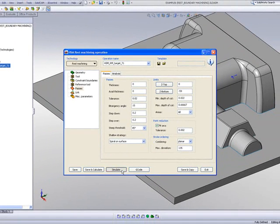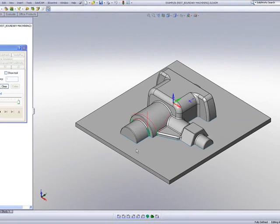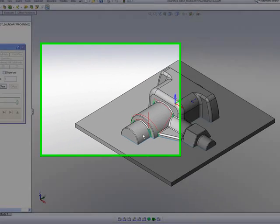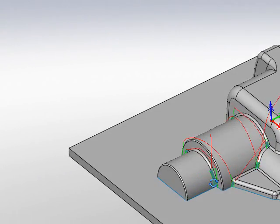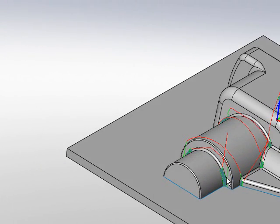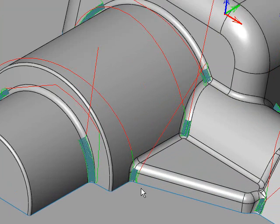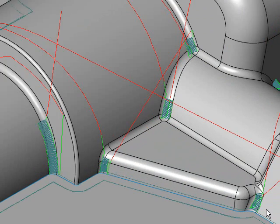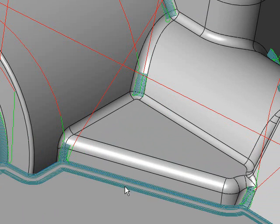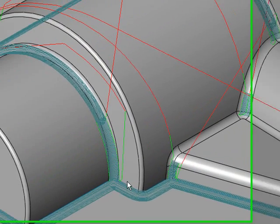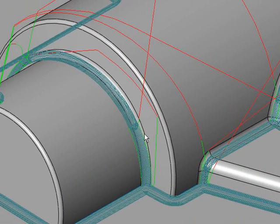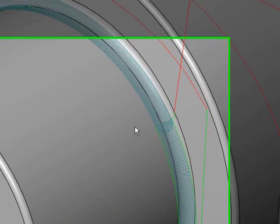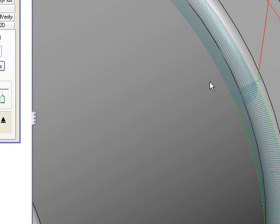If we take a look at our simulation now, you'll see that the toolpath is working on these areas only, the steep areas first. Then when it completes those areas, it'll start working on the areas that are shallow. You'll note that there's a perfect overlap between the two toolpaths.